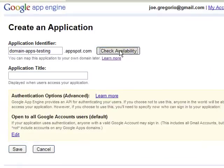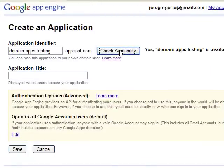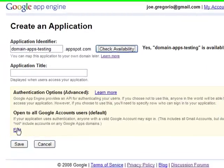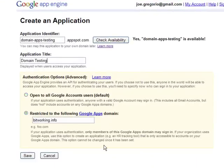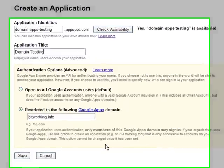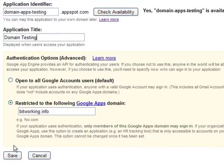So domain app testing, that's available. And now when I create it, I do want to choose a different style of authentication. You want to restrict logins to the bitworking.info domain.